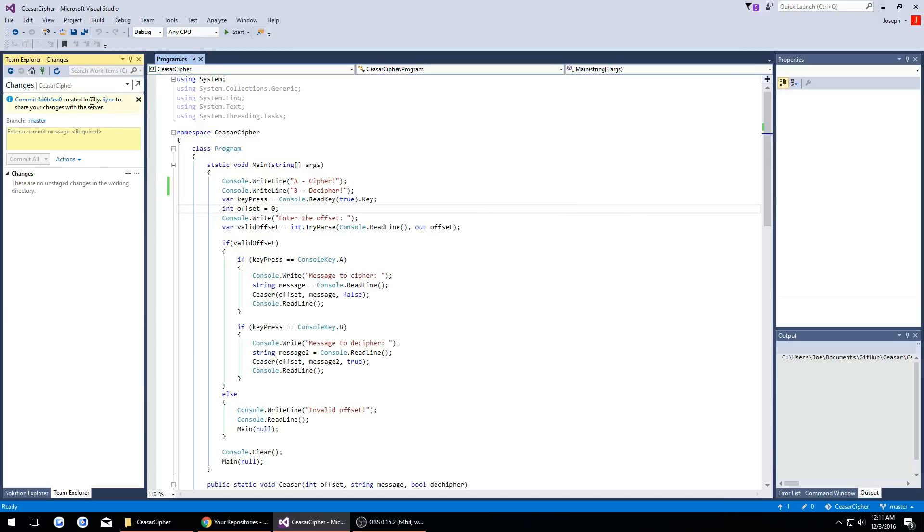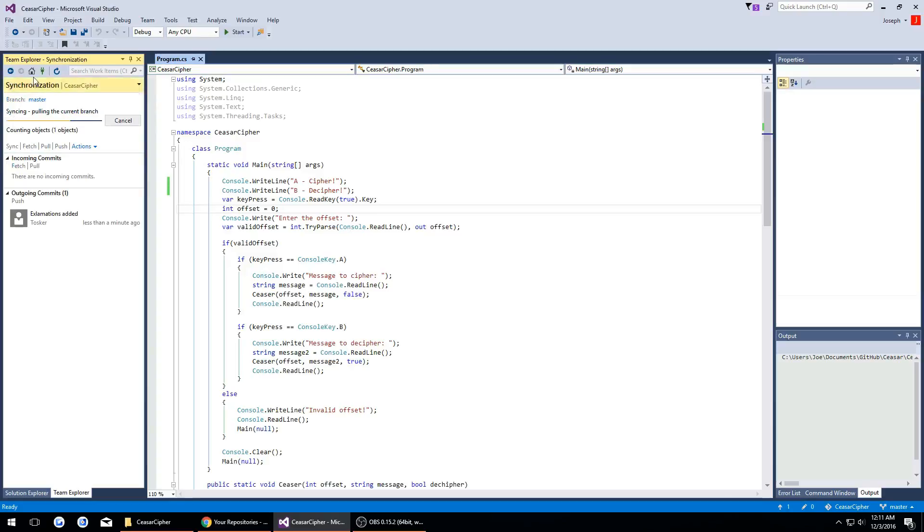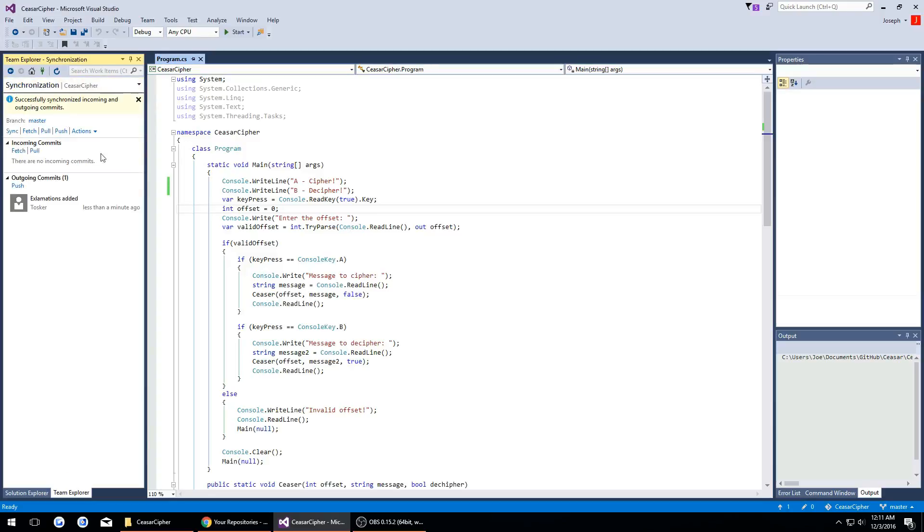Now that we commit we also have to sync it. So we'll hit sync. We want to sync because when we're committing it, we're committing it to the remote repository.